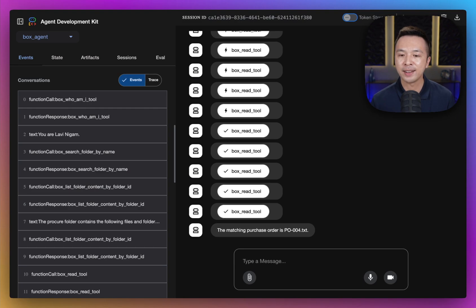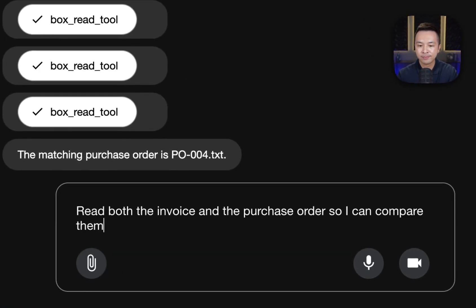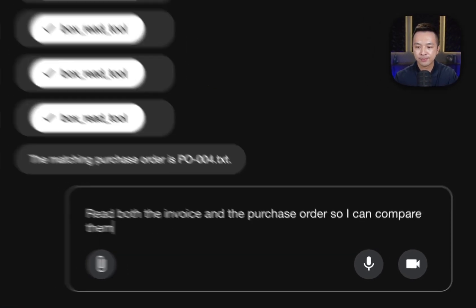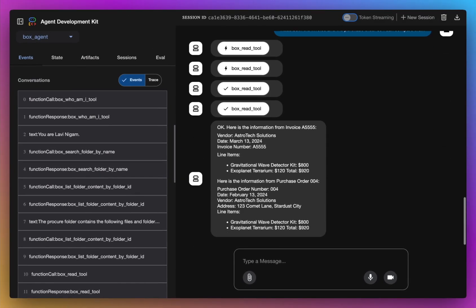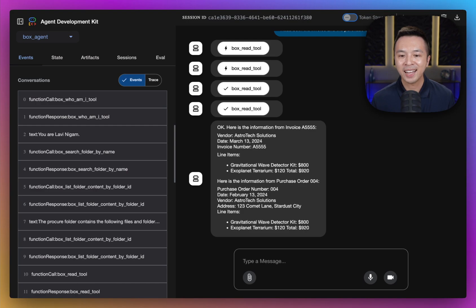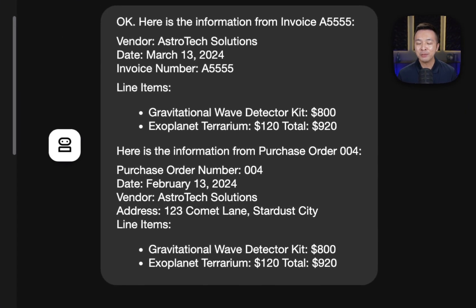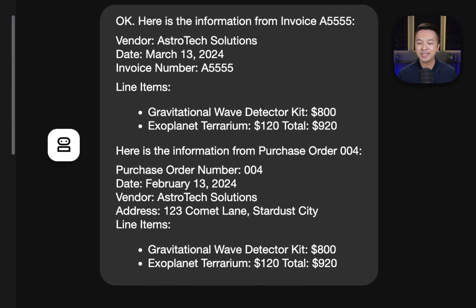At this point, let's double check — let's go ahead and read both the invoice and the purchase order so we can compare them. And there it is! So even though our invoice didn't have a direct reference to a purchase order, our agent was able to find it. You can see how the line items are matching, as well as the total for both documents.